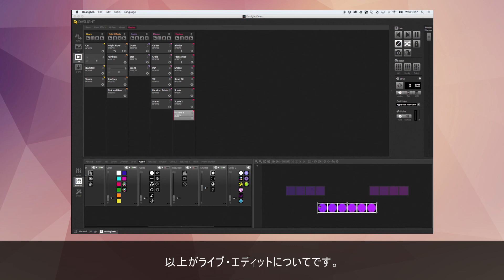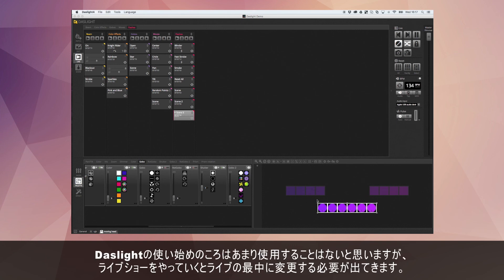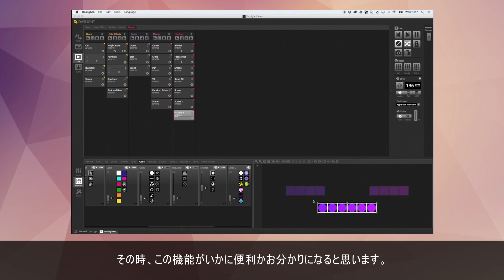So that's live edits. Do drop us a post on our forums or email us if you've got any questions — live edits really are powerful. It's something you might not use when you first start using Dazz Light, but you'll quickly find them really useful, especially if you're doing live shows and need to edit stuff on the fly.